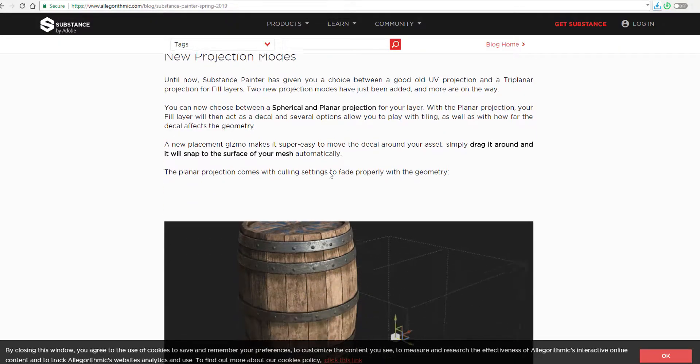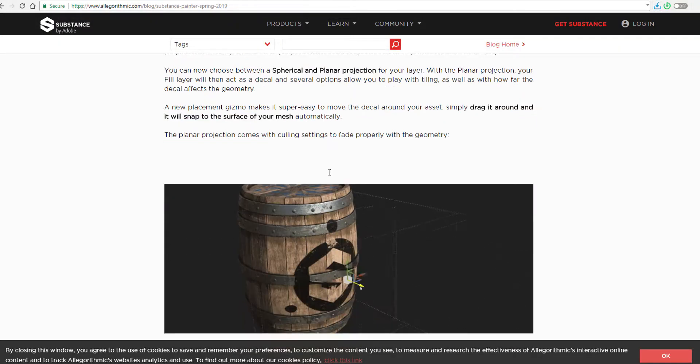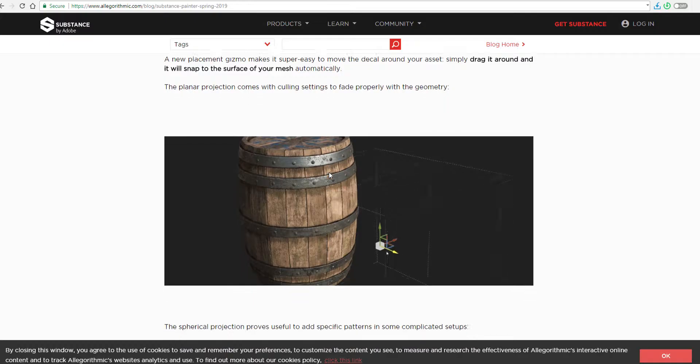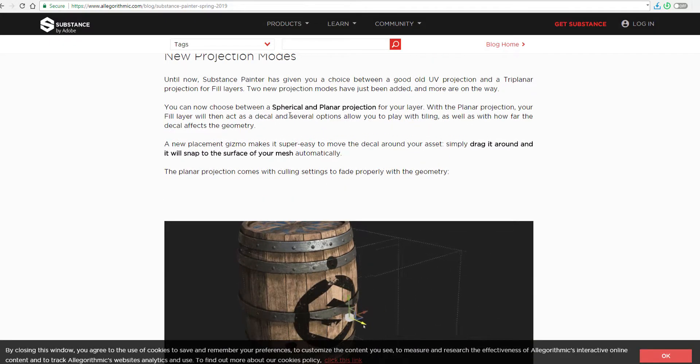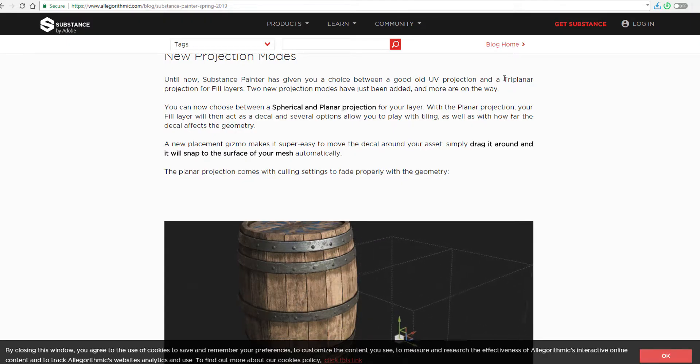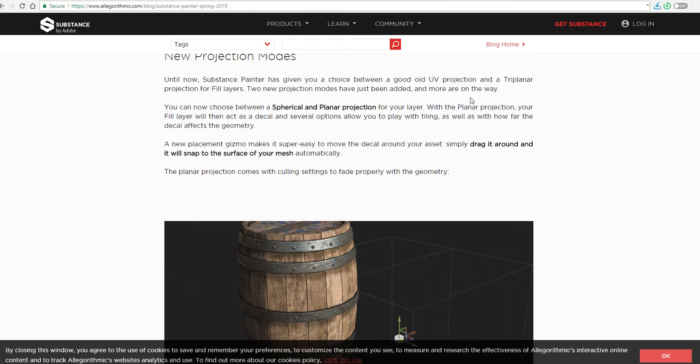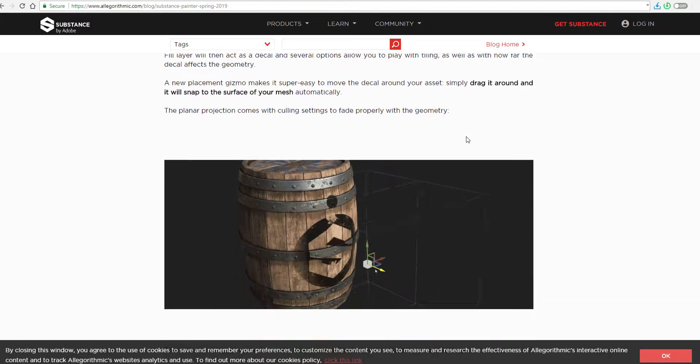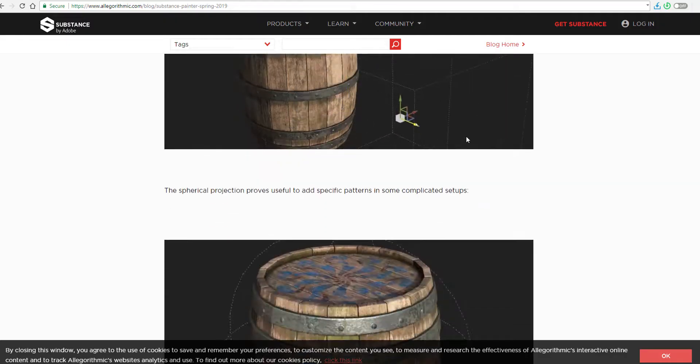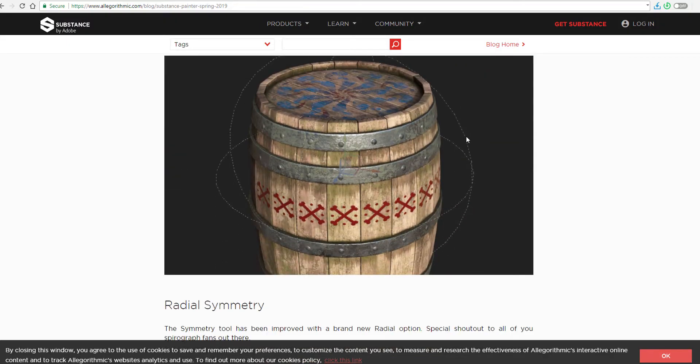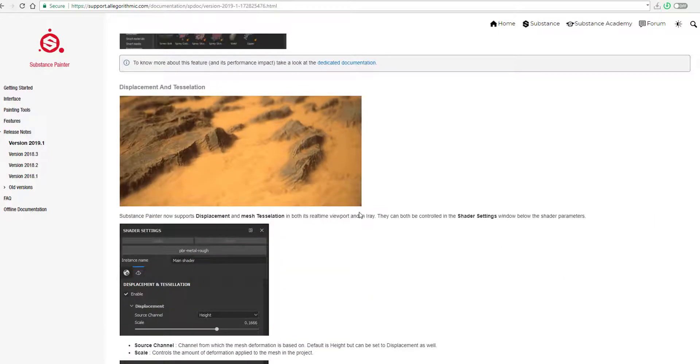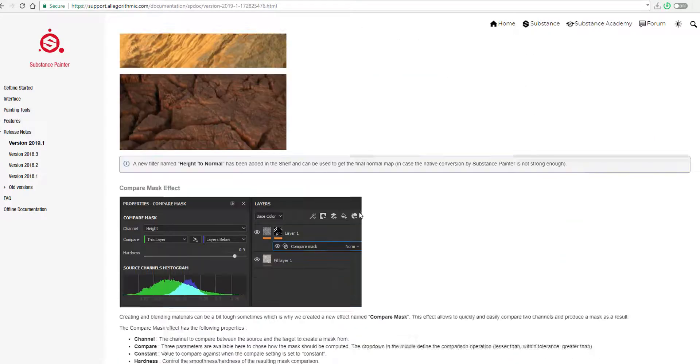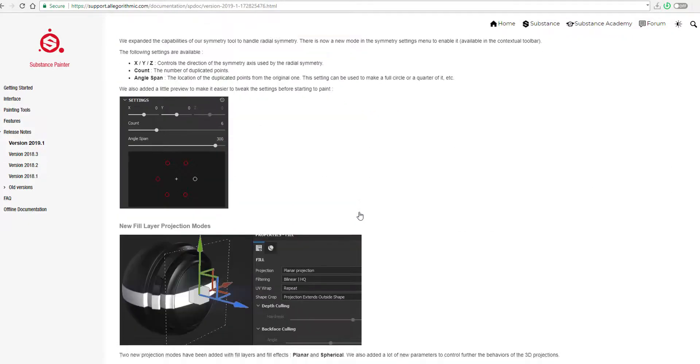New projection mode is also another amazing feature that has been shipped with Substance 2019.1. And the fact that you can now use spherical and also a planar projection, contrary to the previous time where we had to use UV projection and planar makes it a lot more easier. And you know, being able to place decals around your object by just merely dragging it around and automatically snaps to the surface is also something that would make your work way more easier. And this is not just for the planar, but it also exists for the spherical as well.